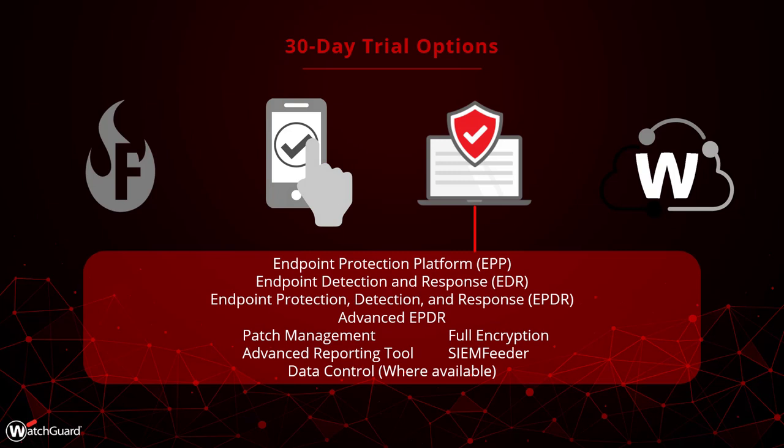We also offer trials of all of our endpoint security products. This includes all of the security licenses like Advanced EPDR, as well as all of our endpoint modules.